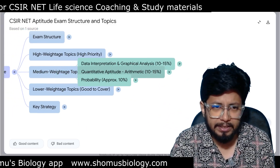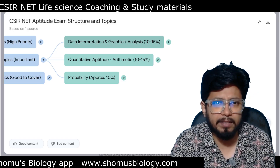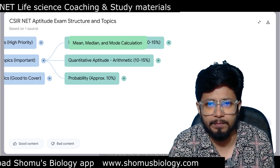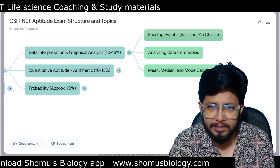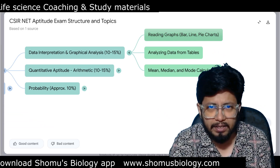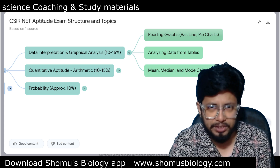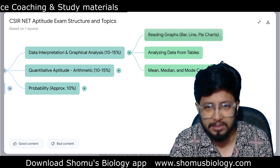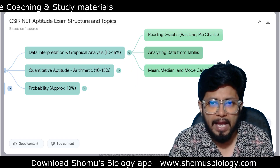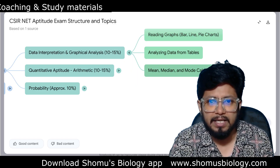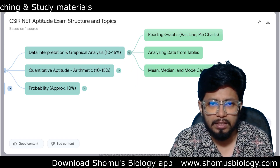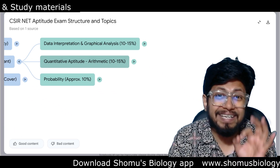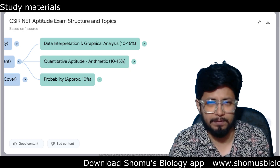The remaining 50% are medium and lower priority. For medium weightage: Data Interpretation and Graphical Analysis covers 10 to 15% of the questions. This includes graph reading — whether it's a bar graph, line graph, or pie chart — you need to analyze it and answer based on the analysis. You'll also need to analyze data from tables and find mean, median, and mode from data points.